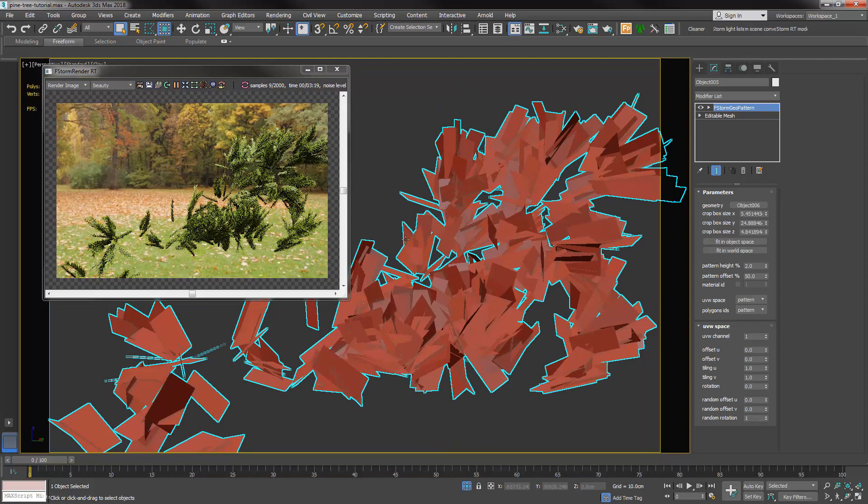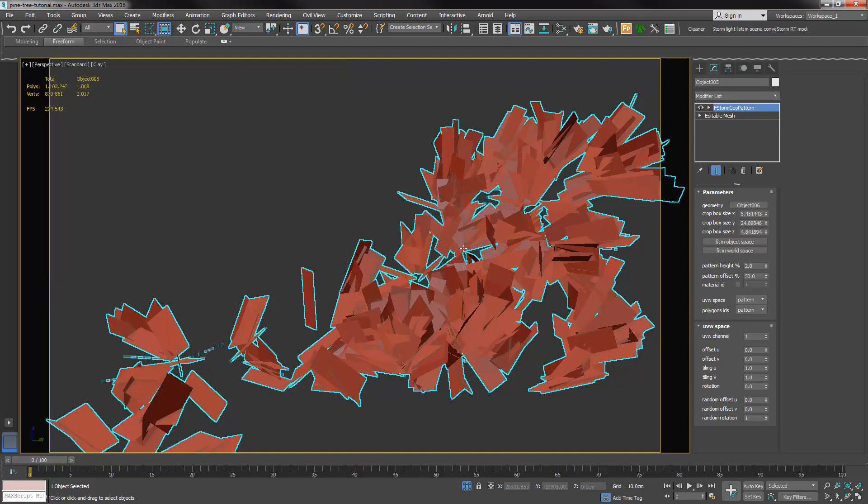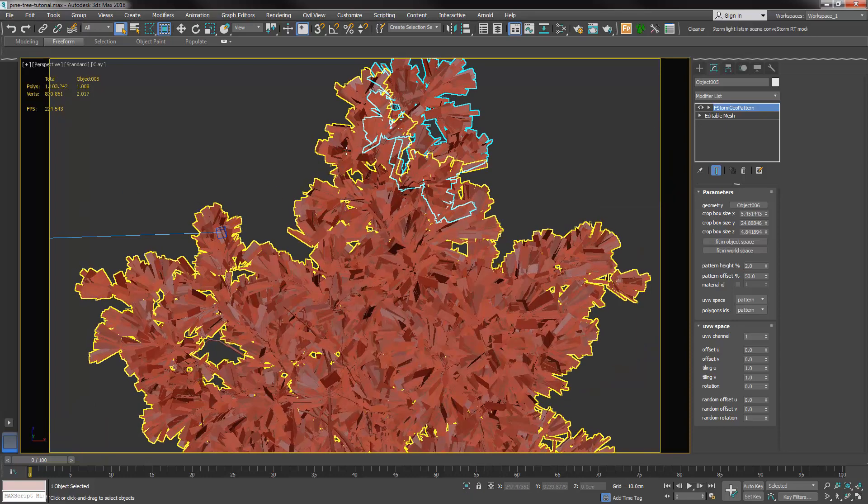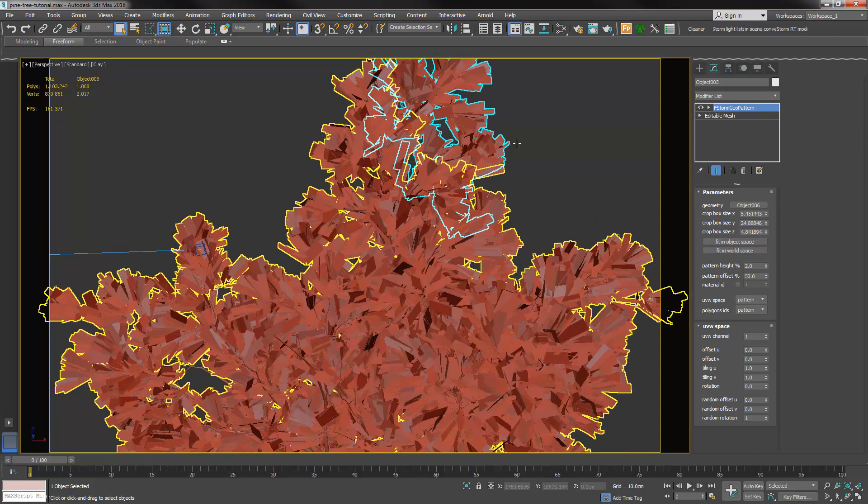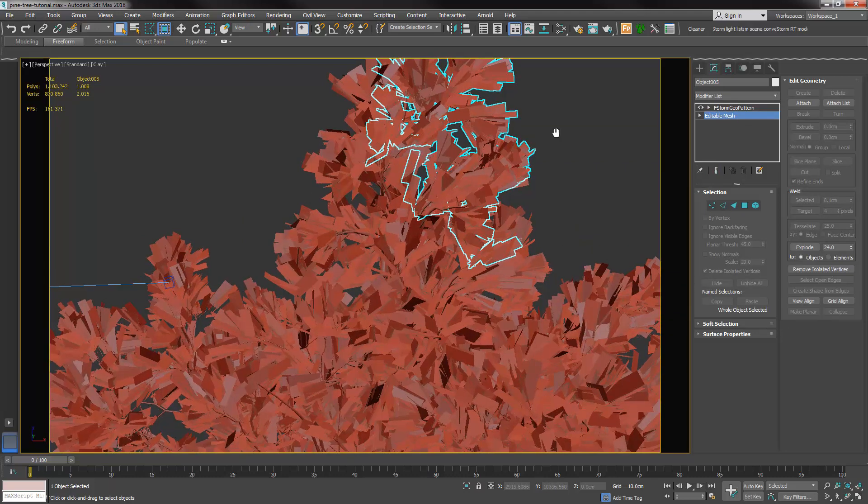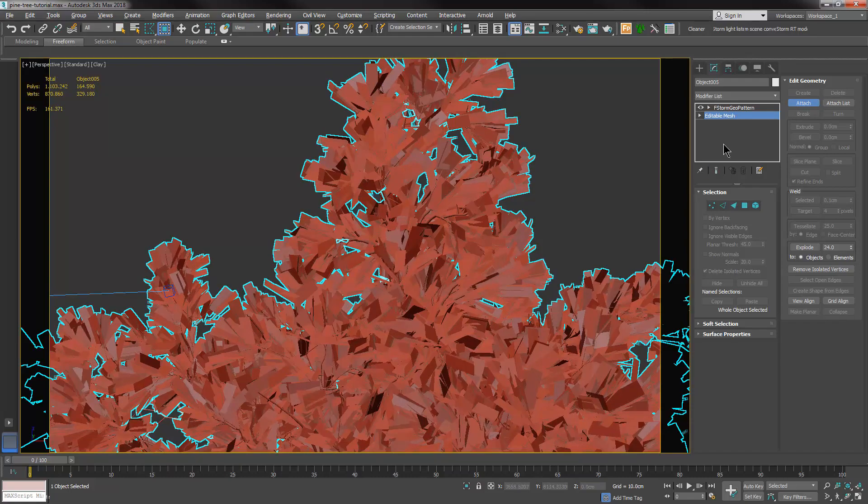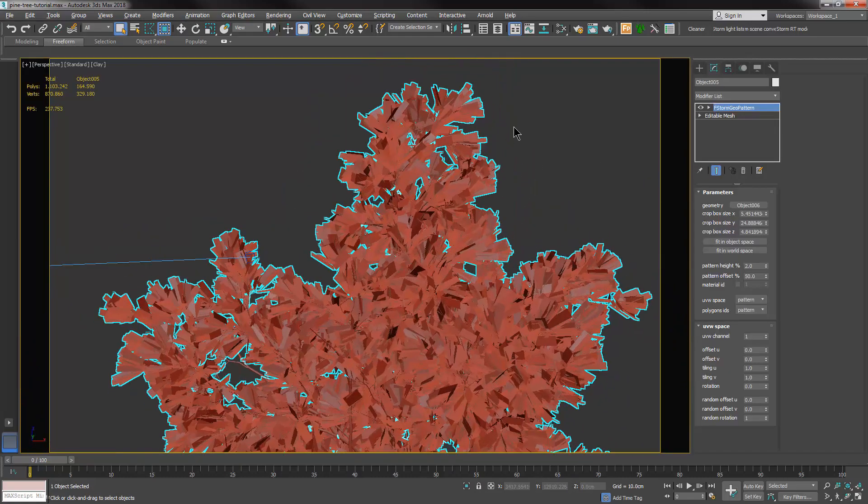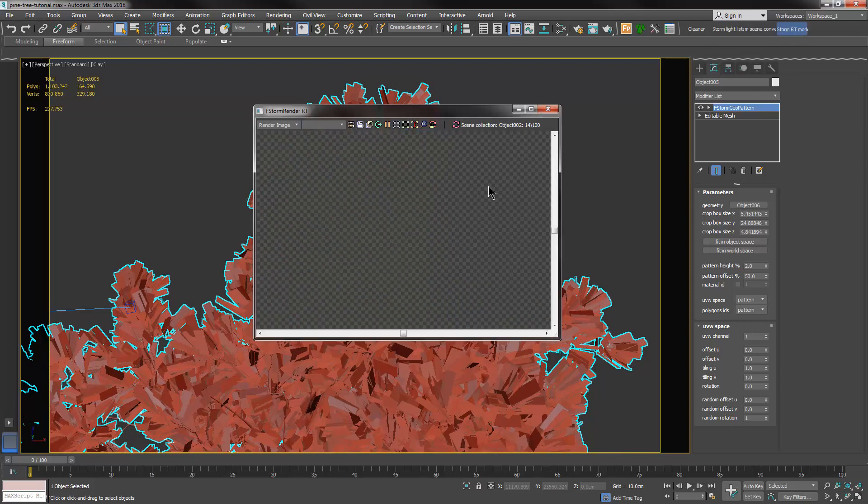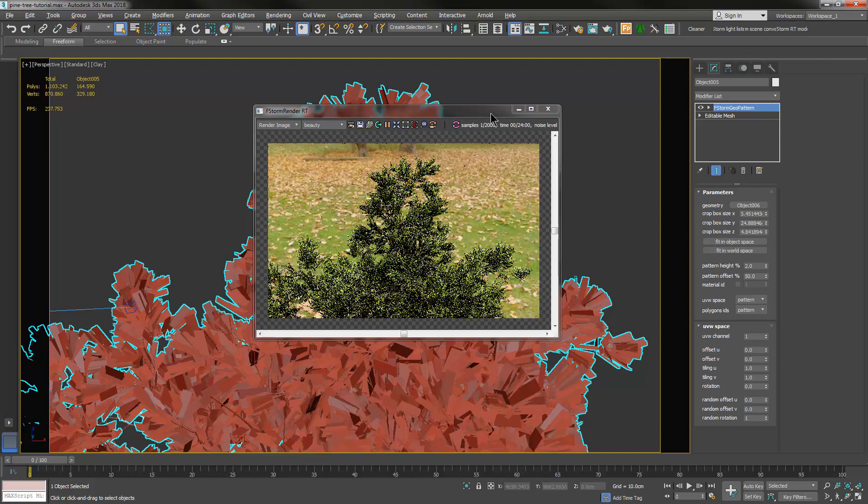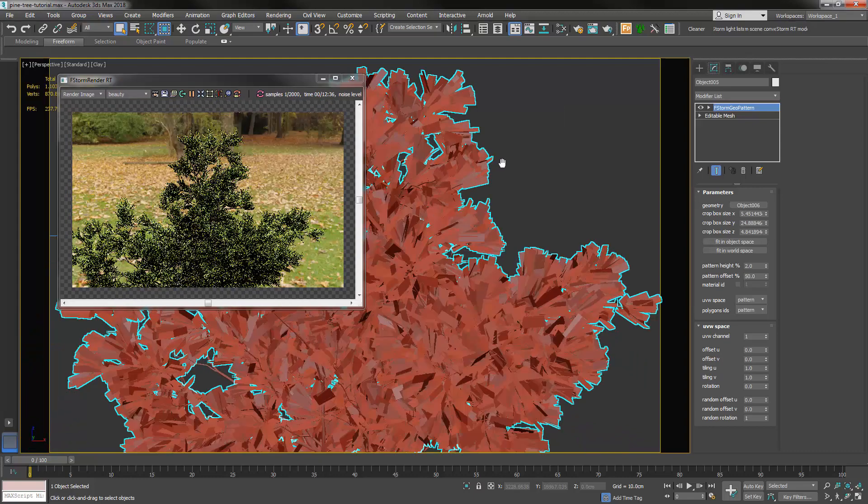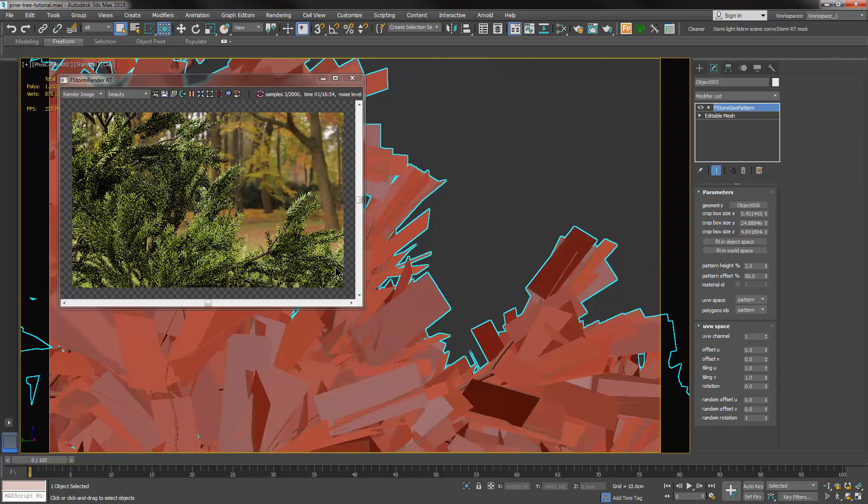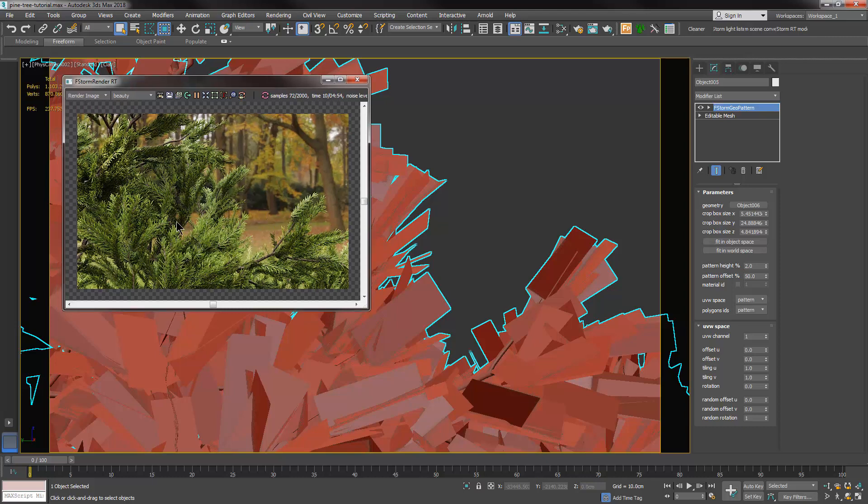What we're going to do now is simply attach this mesh back to the whole leaf planes. So we are going to the editable mesh layer and attach everything up. It should work by now, let's test it. Yep.